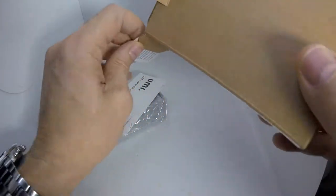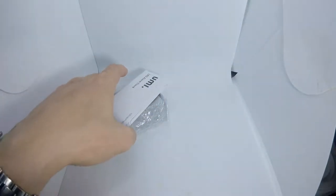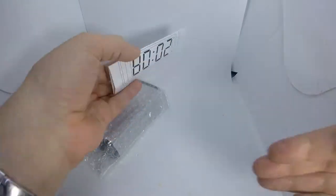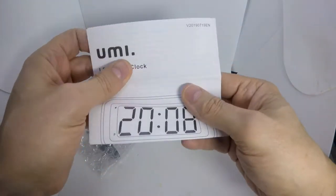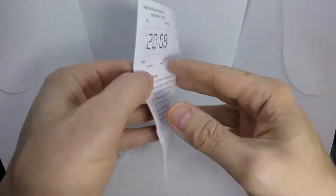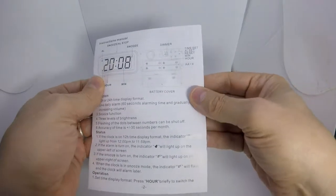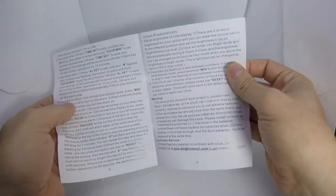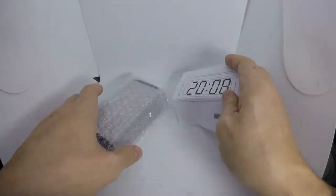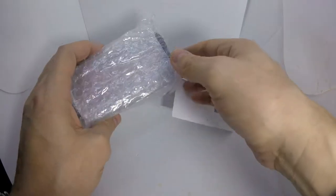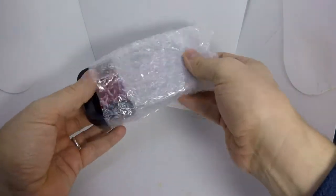Have a read through the instructions and then I'll get some batteries in it. I'll get some batteries in it and give it a test out.